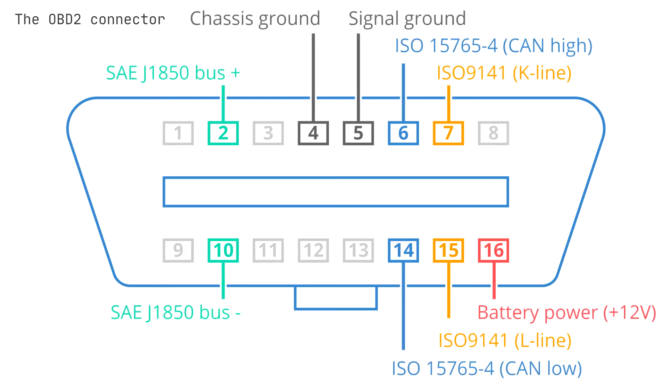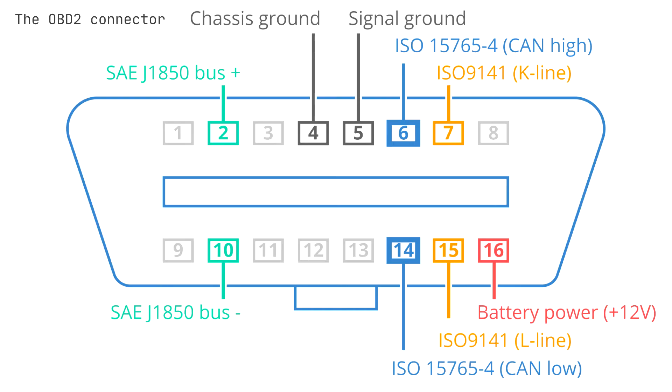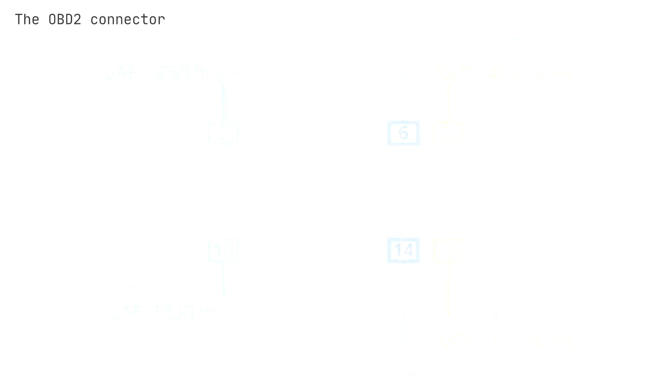In the illustration is an example of a Type A OBD2 pin connector, which is also sometimes referred to as the data link connector or DLC. In terms of the connector pins, pin 16 supplies power via the car battery, and it often does so even if the ignition is off. Pins 6 and 14 are for CAN high and CAN low, and are a standard in the majority of cars today.